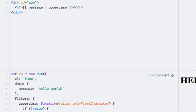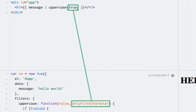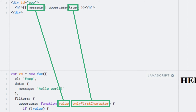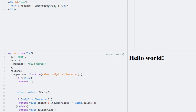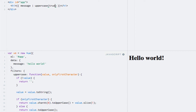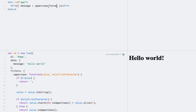Within the template, we can now use the filter as a normal function with parentheses and add our argument. In this case I'll add true. Note that this argument is actually passed as the second argument, because Vue always passes the value to transform as the first argument automatically. Now we should only see the first character being uppercased. If we change the boolean to false, we should see the message in all uppercased letters.